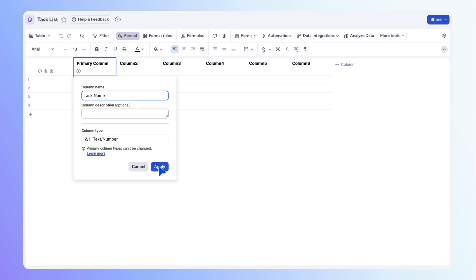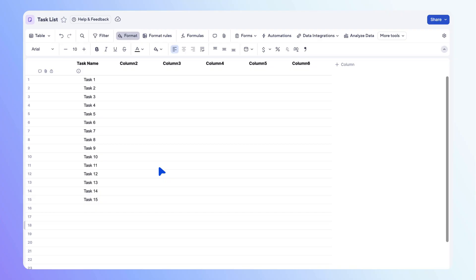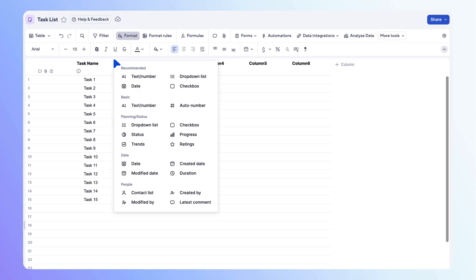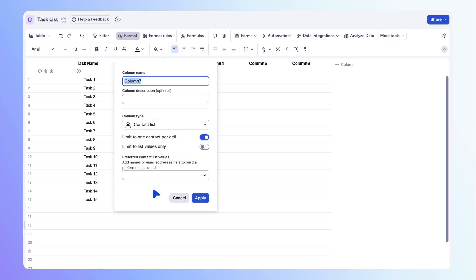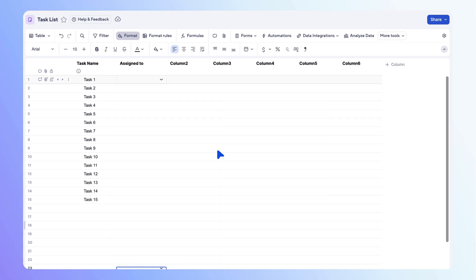Next, let's add a contact column so you can assign each task to a teammate. You can add columns by hovering your mouse between two columns, then select the add column shortcut. Select contact list, name the column assigned to, then adjust any settings as needed. Use the drop down menu to assign contact values. When you are done, select apply. In the cell, use the drop down arrow to add a contact value for the row. Repeat for each row.